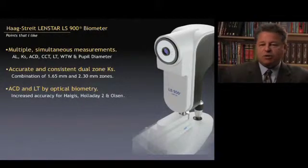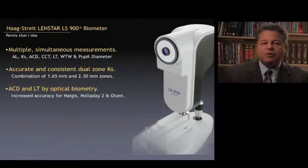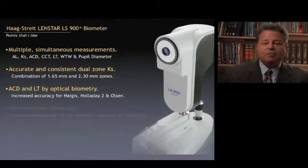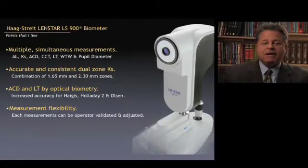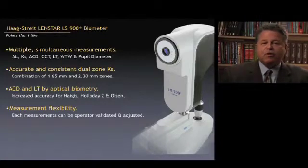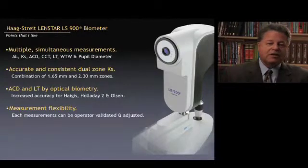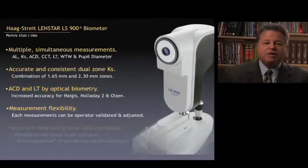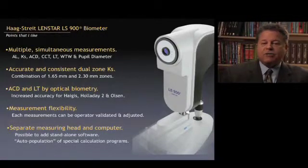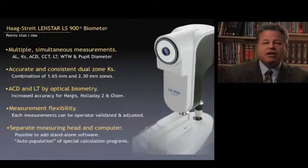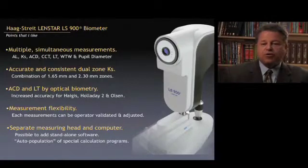The anterior chamber depth and lens thickness are measured by optical biometry, which is very important for some of the newer and more accurate formulas such as Haigis, Holladay 2, and Dr. Olsen's PhacoOptics formula. Each measurement can be operator-validated and adjusted — very important to make sure the measurements are correct. The measuring head and computer are separate, making it possible to add stand-alone software such as the Holladay IOL Consultant, with bridges written between the iSuite software of the LenStar and programs like the Holladay IOL Consultant and Dr. Olsen's PhacoOptics, so the two programs can talk together and auto-populate.